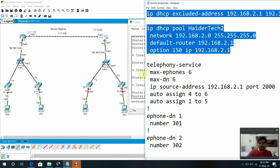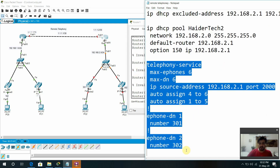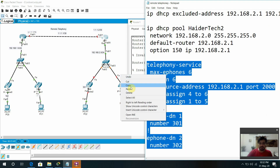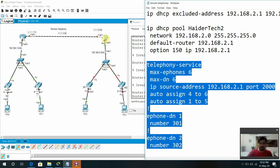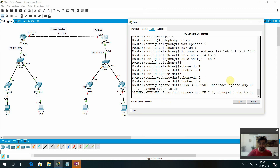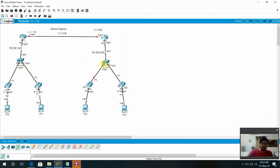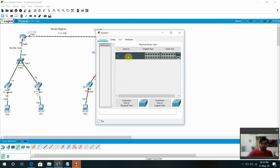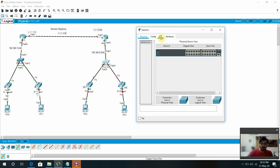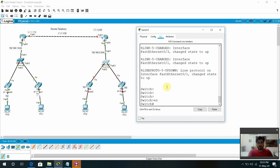After that, what we need to do: we need to do the telephonic services, dialing numbers, and everything. I'm going to copy — this is the same configuration we have done in my previous lecture. Now we need to configure this one. Let me arrange it more properly.